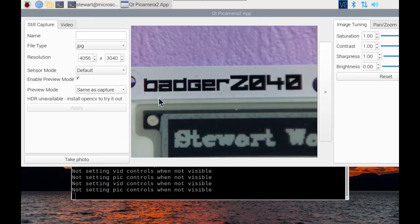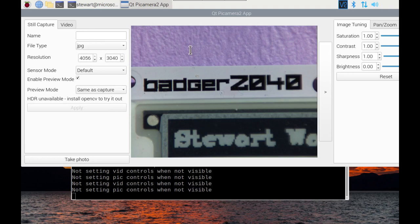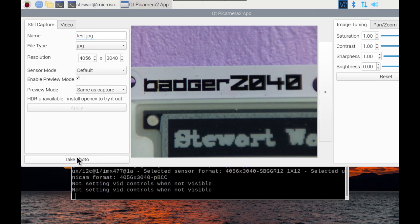And as you can see that's working now. So this gives you access to various different options and allows you to capture this in an interactive way. So we could just call this test.jpeg and we'll just take a photo.